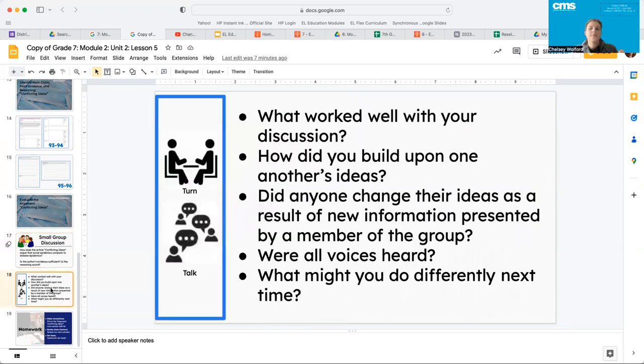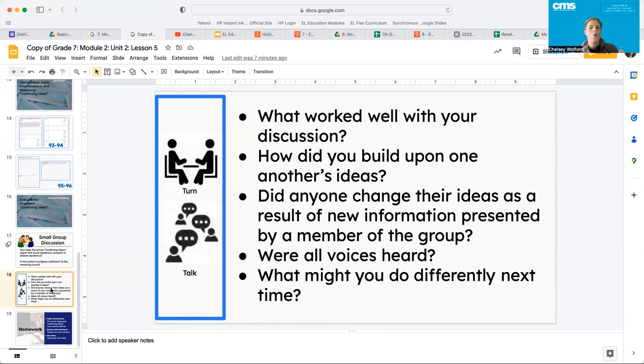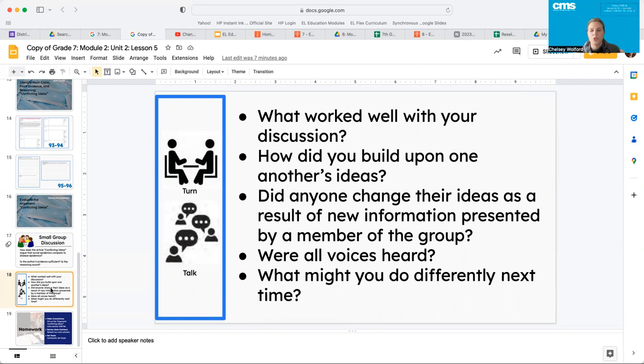All right guys, so after having that discussion, I want you guys to kind of rate yourselves. What worked well with your discussion? How did you build upon one another's ideas? Did anyone change their ideas as a result of new information presented? Were all voices heard?